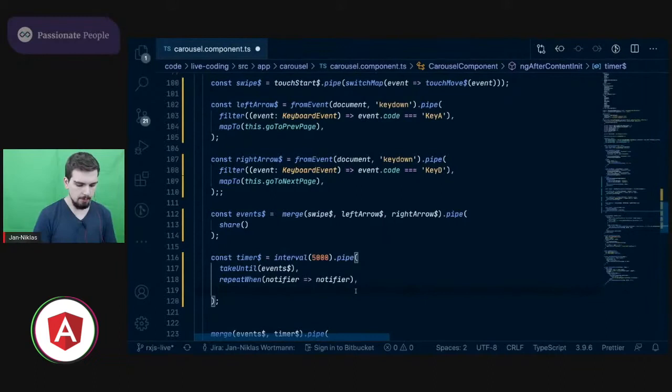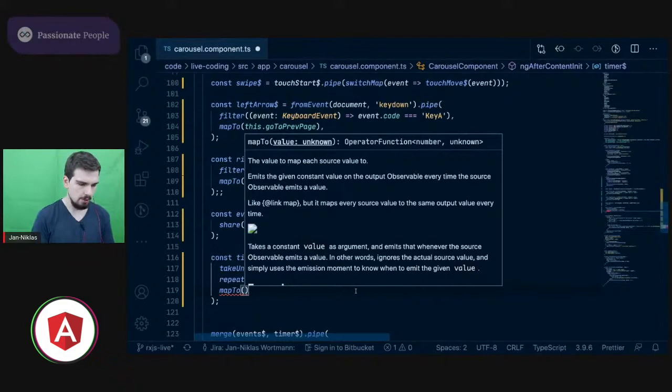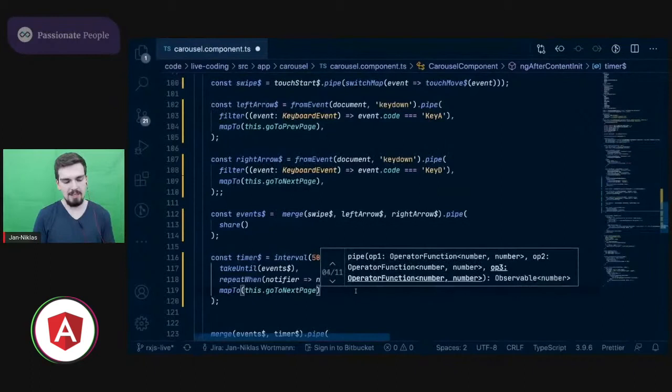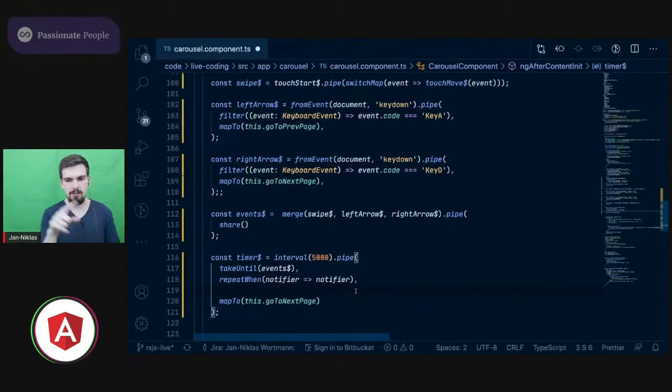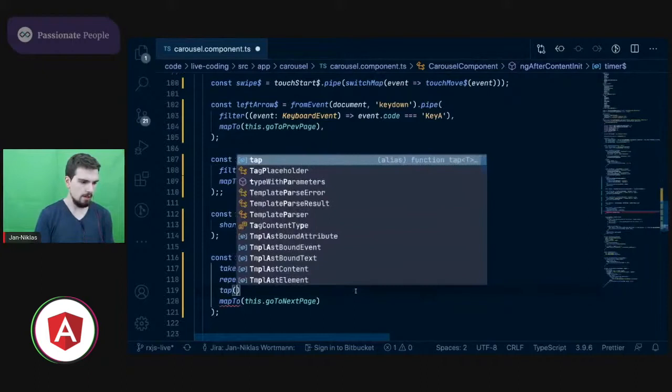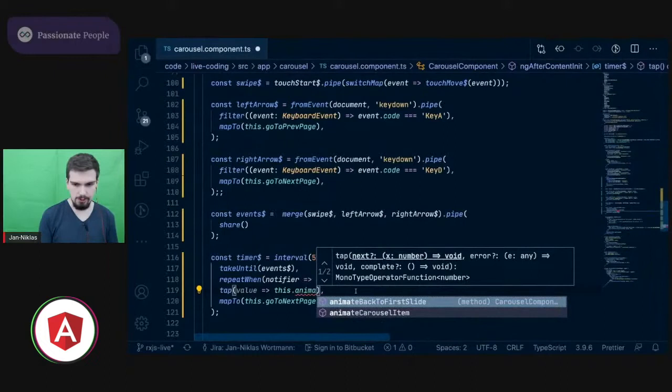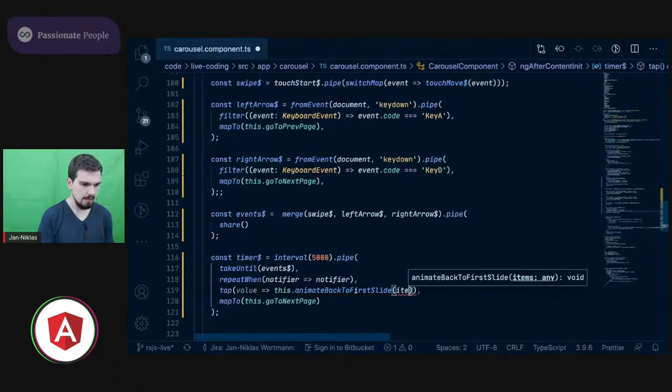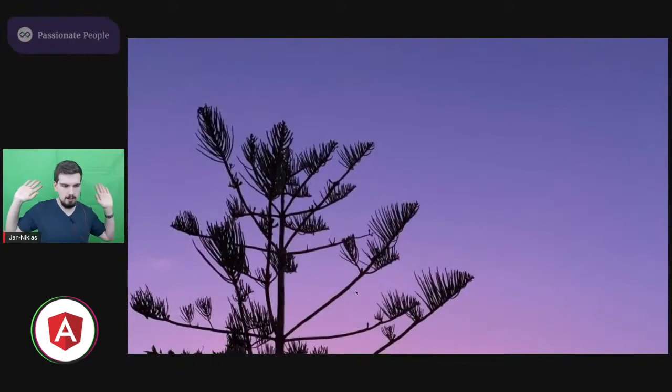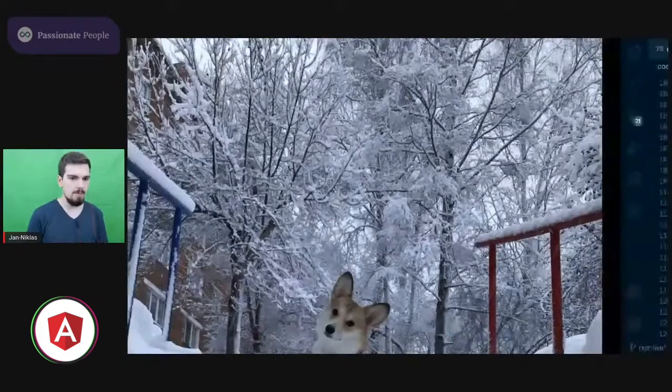And then two minor things now missing. So one thing is automatically as soon as the interval is hit, emitting something, go to the next page, map to this go to next page. And because it's an automatic timer, I would like that it goes to the first slide automatically when it's circling through. This is kind of intuitive from my point of view. And therefore I'm just using a tab for a side effect here. And I also prepared a method for that, which is animate back to first slide. I'm very good with names. There I'm again passing the items. And now let's see if that is already enough. I'm not doing anything. And within five seconds, it should go to the next slide. Amazing.